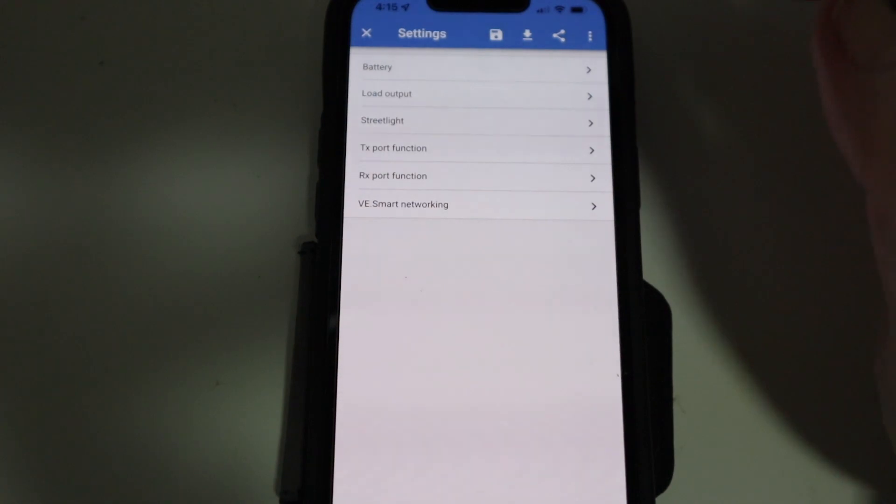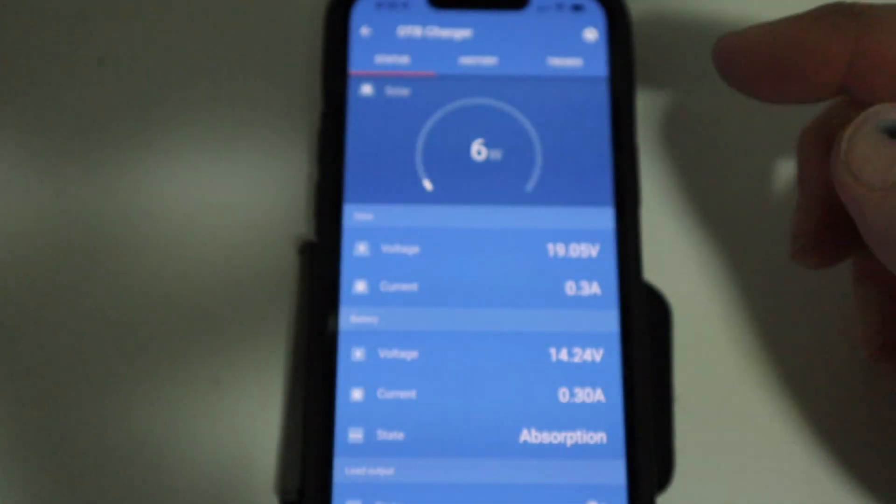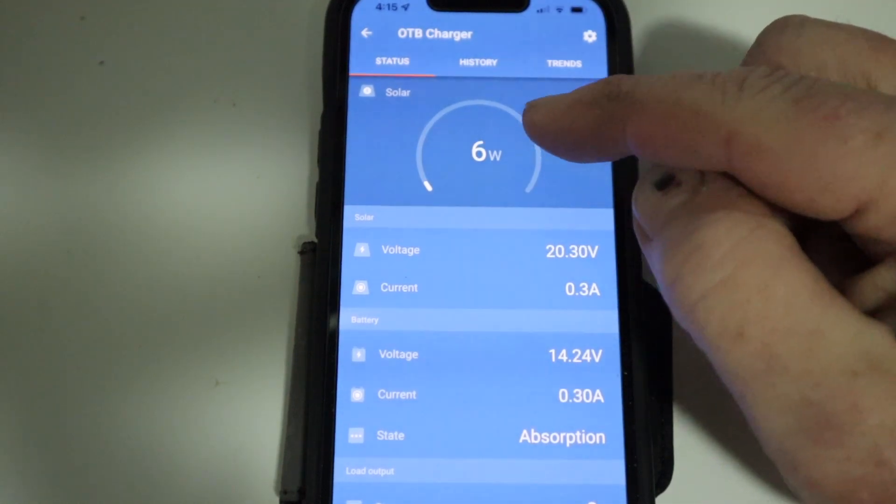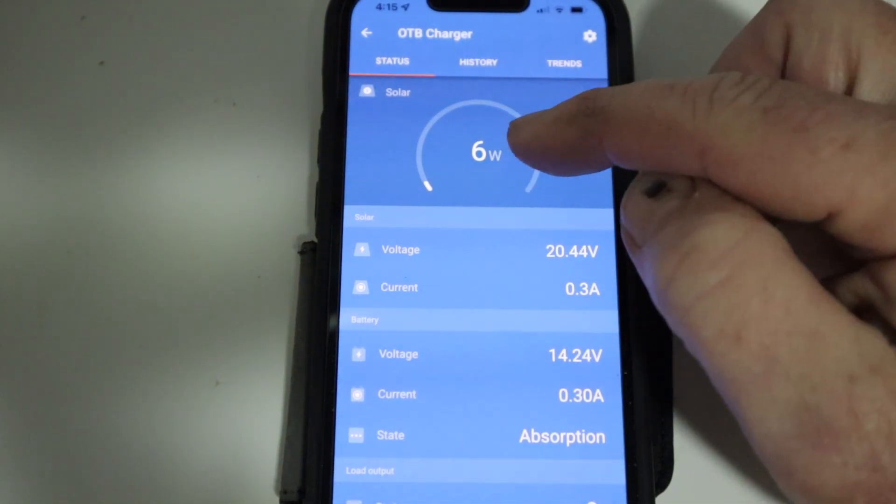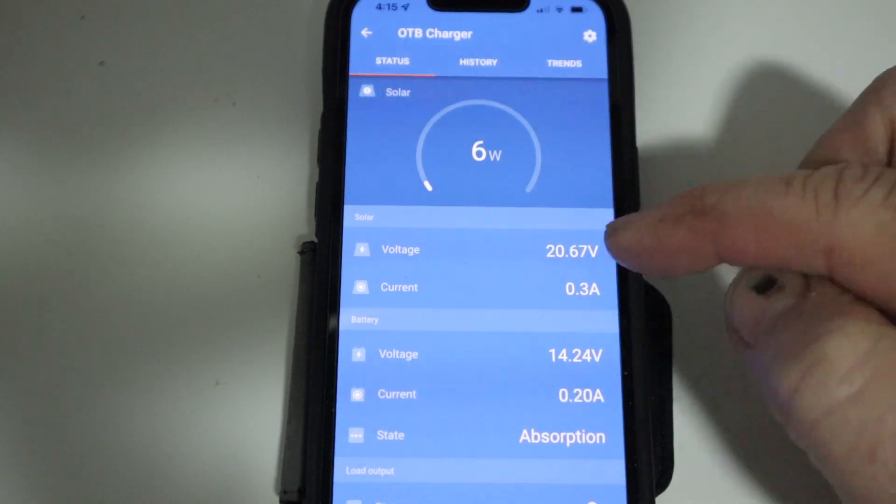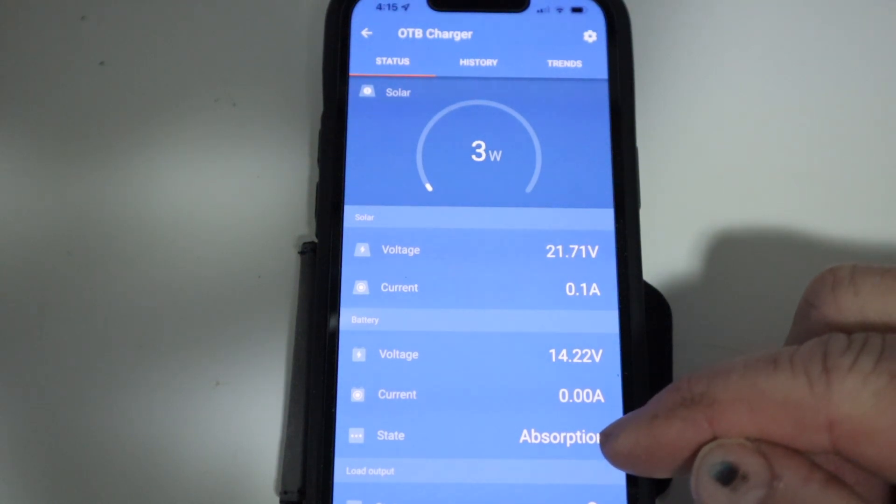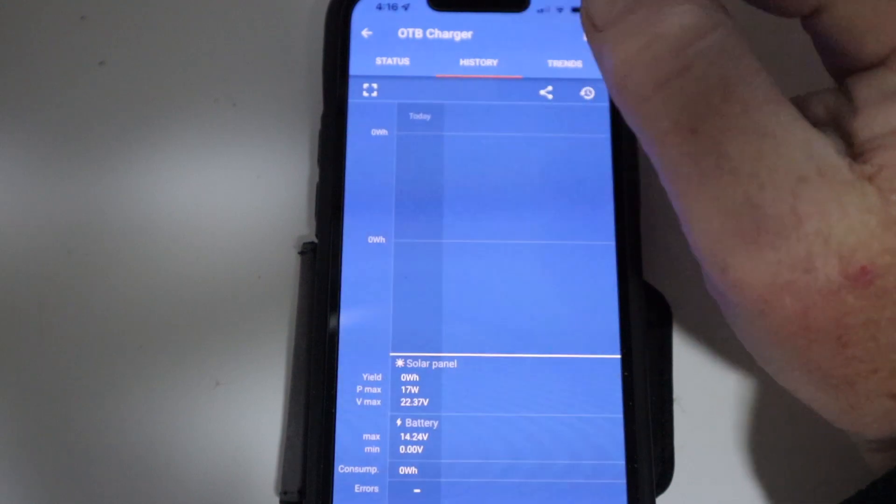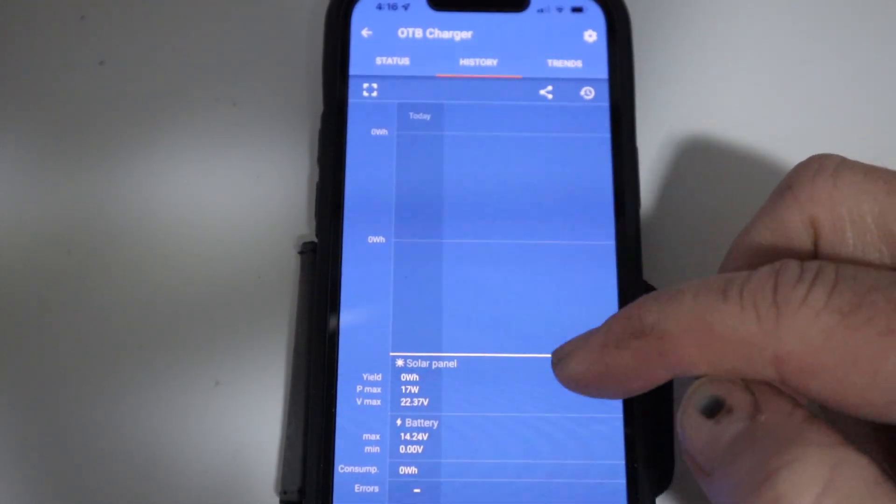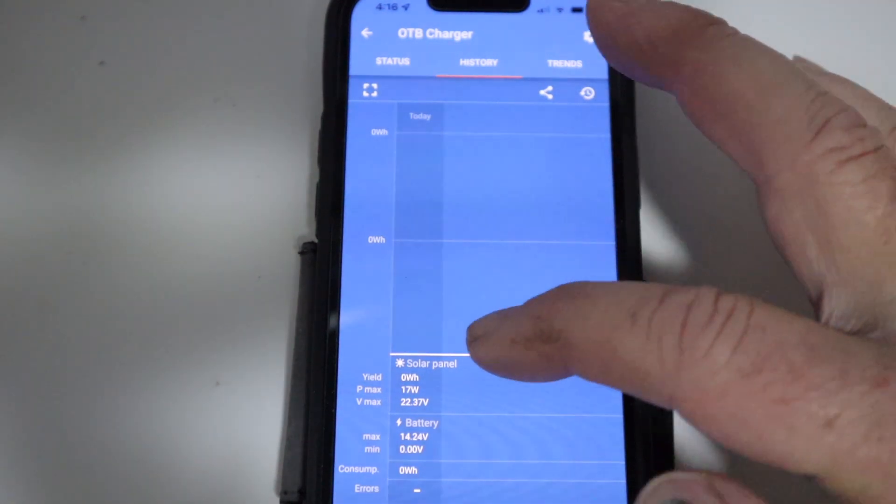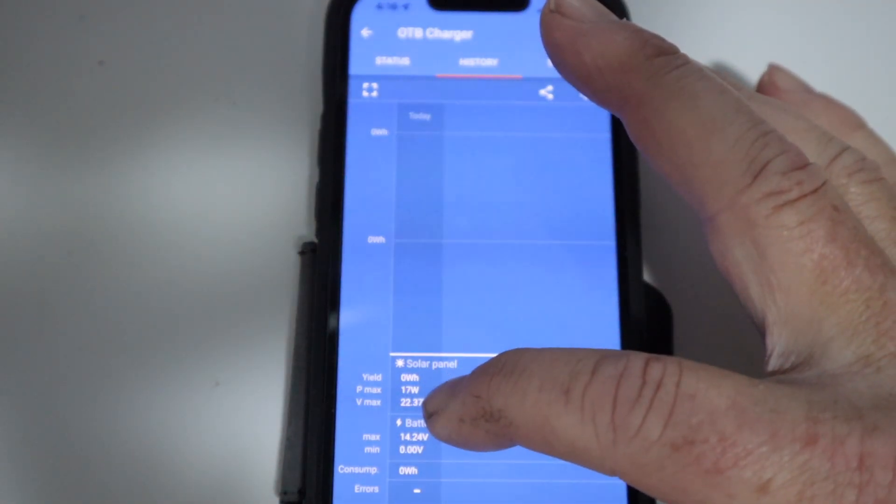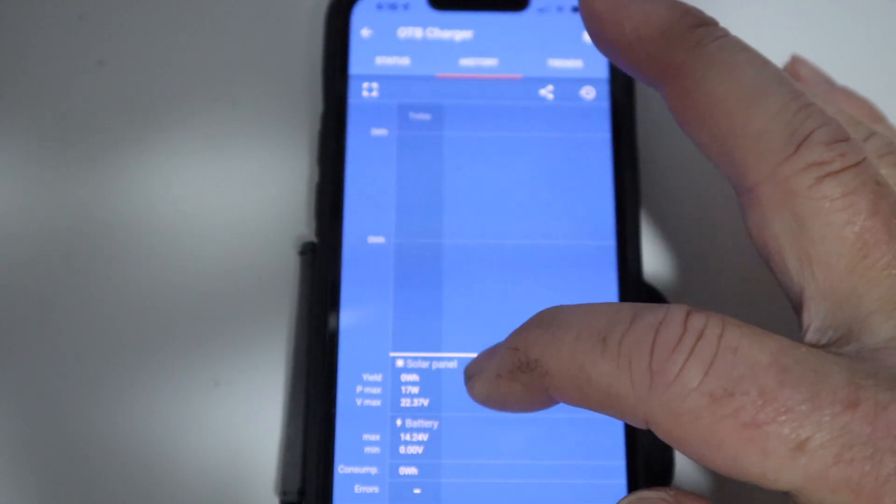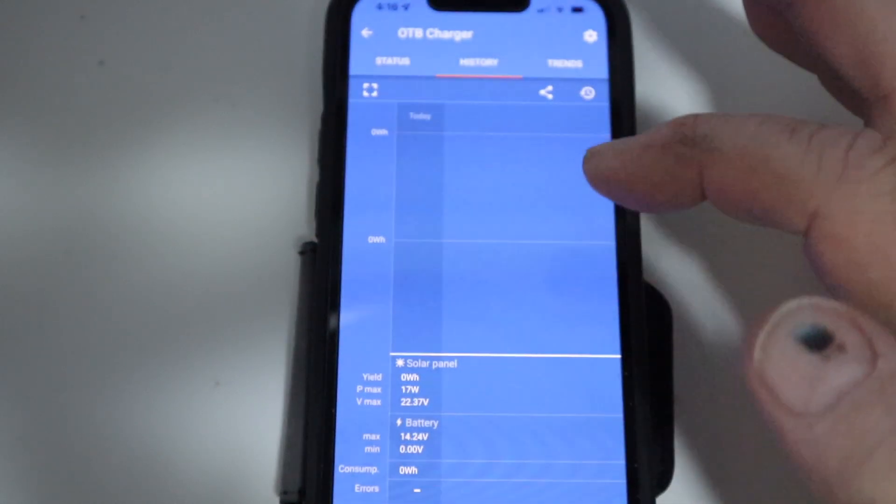If I go back out again of settings, you can see, and I've just got a 30 watt Victron solar panel and it's producing six watts at the moment. That's the voltage going into the battery. The battery's well and truly charged, so it's showing the state of absorption there. You can have a look in the history there. I've only just plugged this in, but you can see what maximum the panel has yielded, maximum voltage.